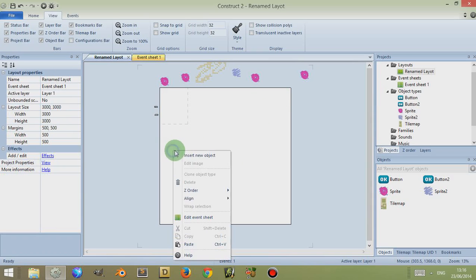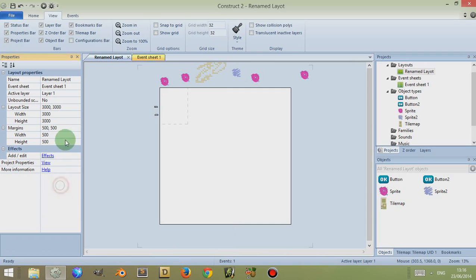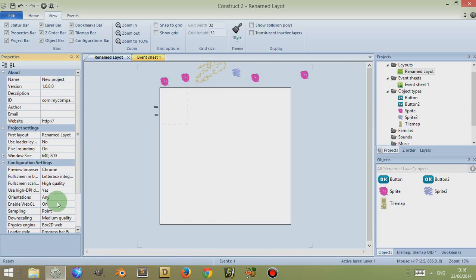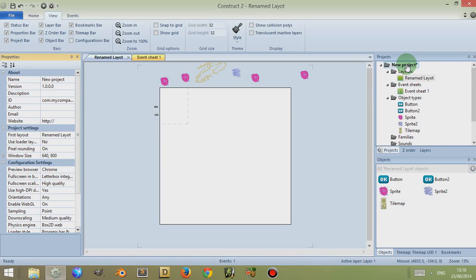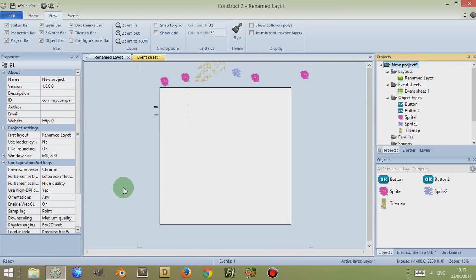So if I right click to see if there are any other options — you can click on Help here and you're taken to the Construct 2 manual if you need help. Or if you look here to the left, you can click on Help. You can view your project properties from the layout properties by simply clicking on Project Properties, and you're taken to the project properties. Alternatively, you can come over here to the right and click on New Project and you get taken to the object properties here on the left.